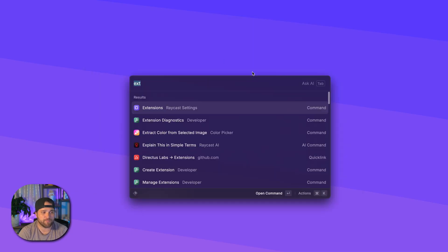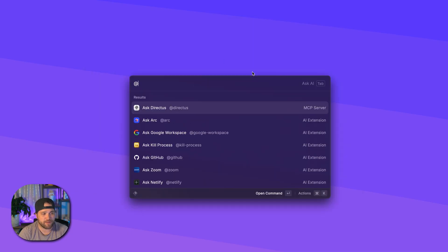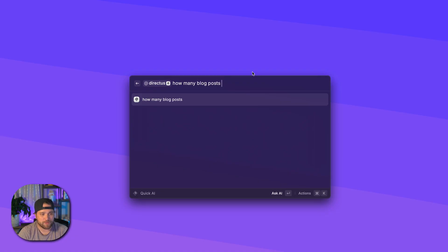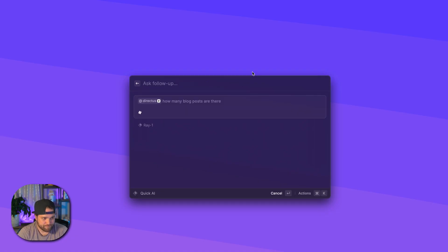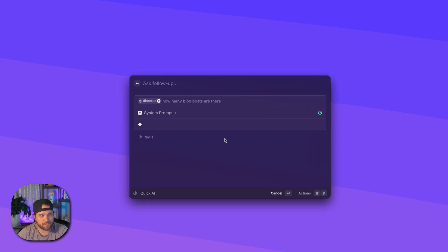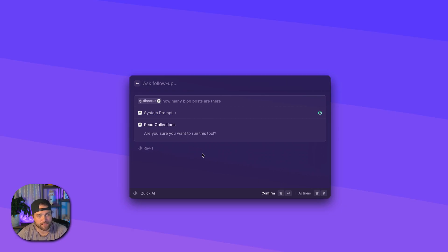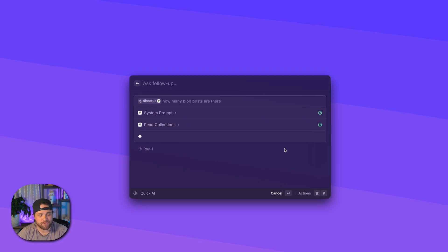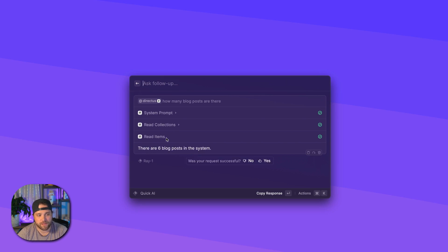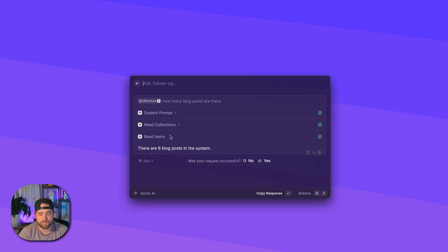Or we say, okay, how many blog posts are there? Okay, so now we can see it is running that system prompt and it's prompt us for the ability to run that tool. And this is kind of the logical progression we should see, where it says system prompt, then it reads the collections. And then it will pick up the schema from that. And then we can read our items.